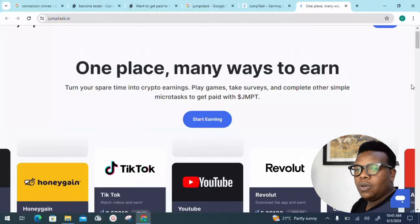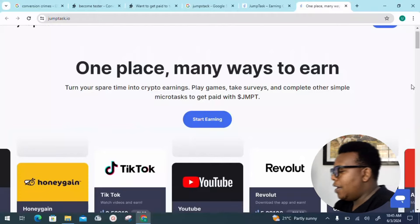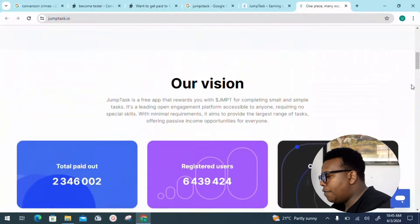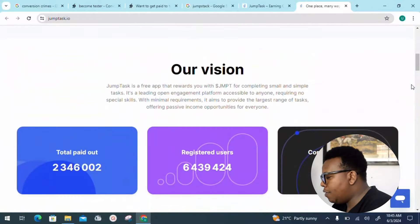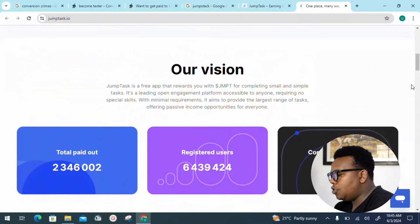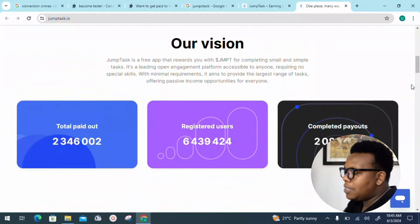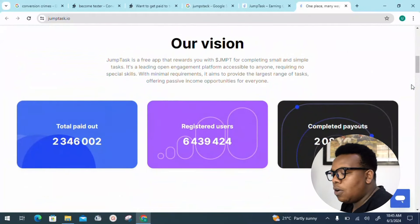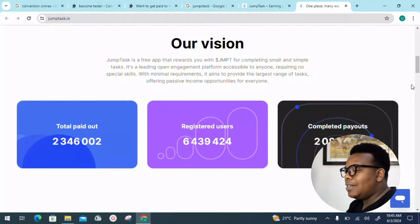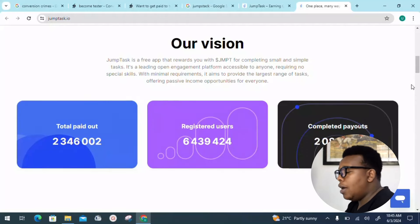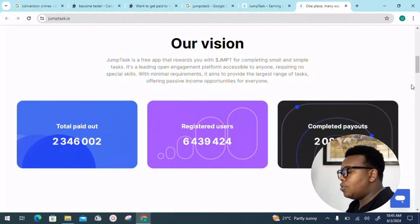By the end of the day, you'll find yourself earning more. We can look at their vision. You can see how much they've paid out so far: 2,346,002 dollars. We also have registered users, completed payouts, micro task mega earnings right there.